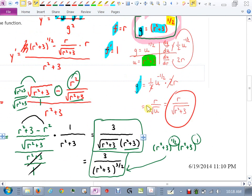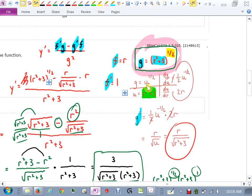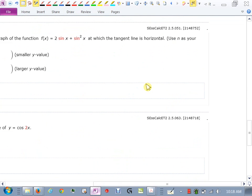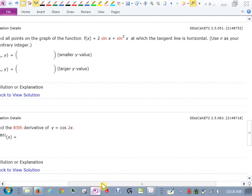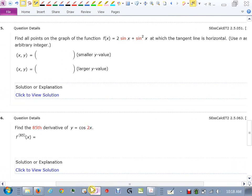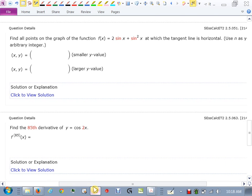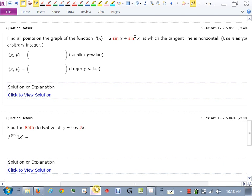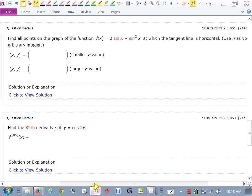Find all the points on the graph of f(x) = 2 sin x + sin²x at which the tangent line is horizontal, using n as an arbitrary integer. When we say we want the tangent line to be horizontal, that means we want to know when the derivative of this function is zero — slope is zero. So I need to take the derivative of the function.